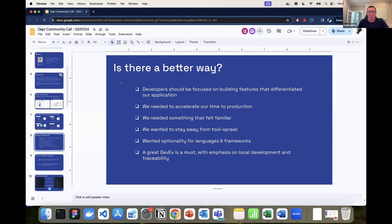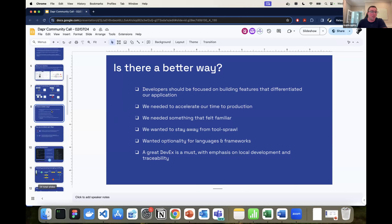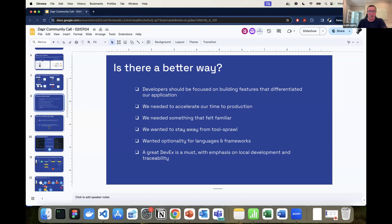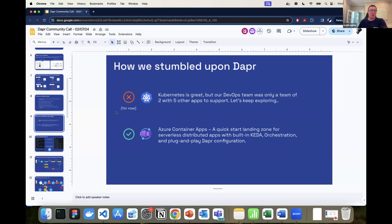We had a beta customer who was very patient and helped us course-correct many times. Getting new features to them is at the heart of everything we do. We needed to accelerate feature delivery and needed something that felt familiar, without a whole bunch of tool sprawl. The developer experience had to be nice — and it couldn't be nicer than Dapr's documentation, where you can get up and running in less than an hour, maybe even 15 minutes.